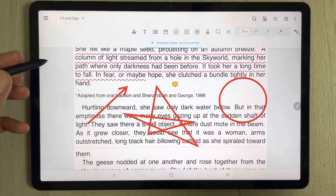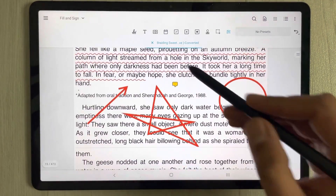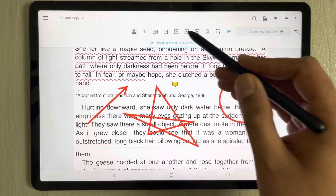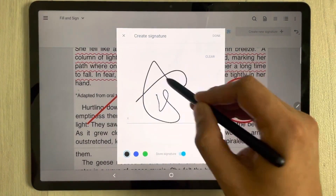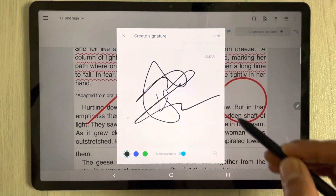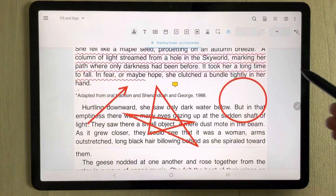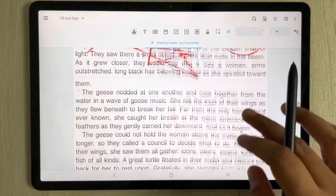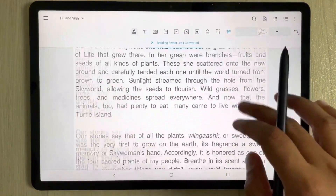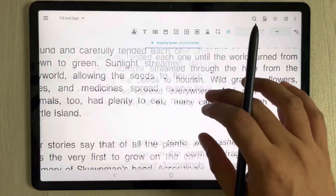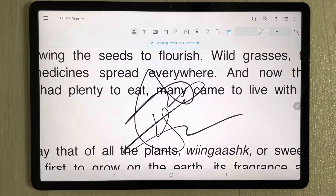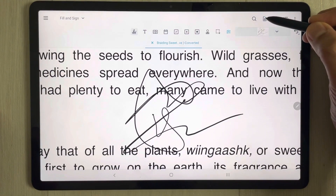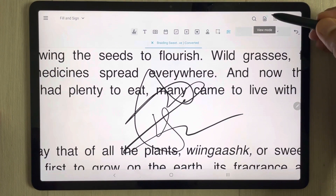Then we have Fill and Sign. You can use different signatures or create your own signature. For example, you can draw your signature, press Done, and when you want to use it you can place it anywhere on the document and it will appear there.